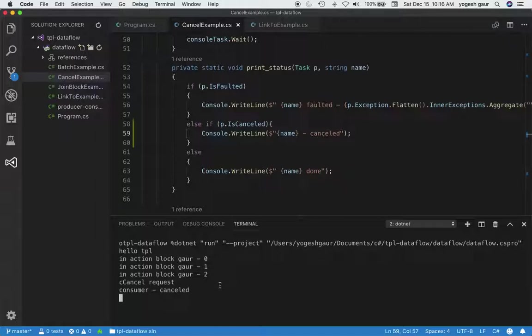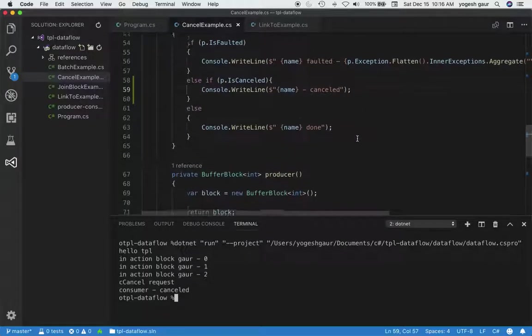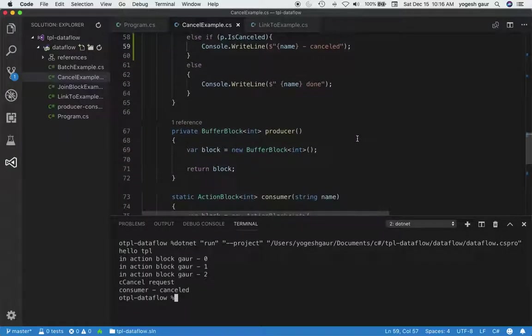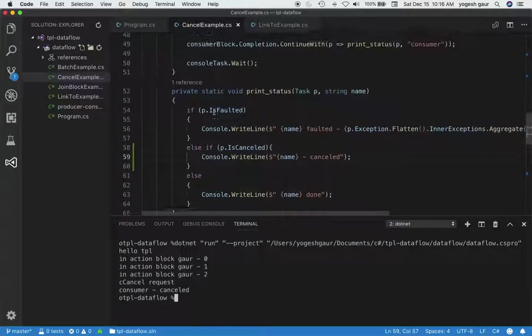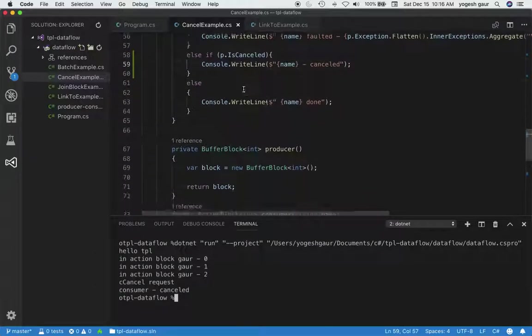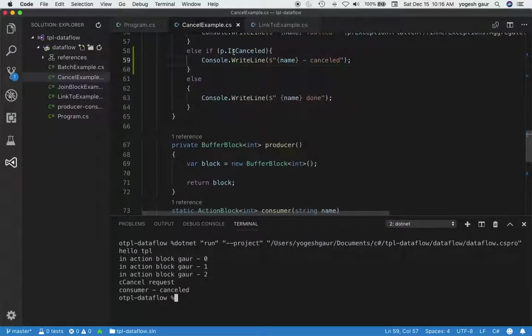That is actually a pretty great way of doing cancellation in your TPL data flow. One thing I didn't demonstrate here is that you can get an OperationCanceledException, but I just didn't want to cover that in today's demonstration.